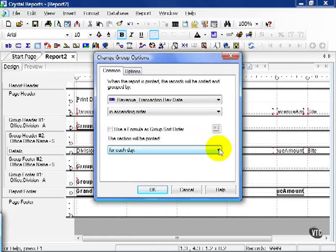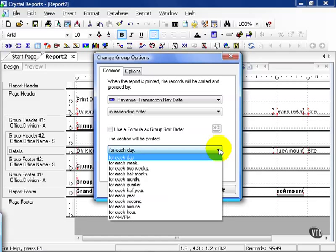In some cases, if you have large amounts of transactions, millions a day let's say, it would make sense to see a million transactions standing in front of you per day as a group. We can click this menu here. This gives us for each day, for each week, for each two weeks, each half month, month, quarter, half year, etc.